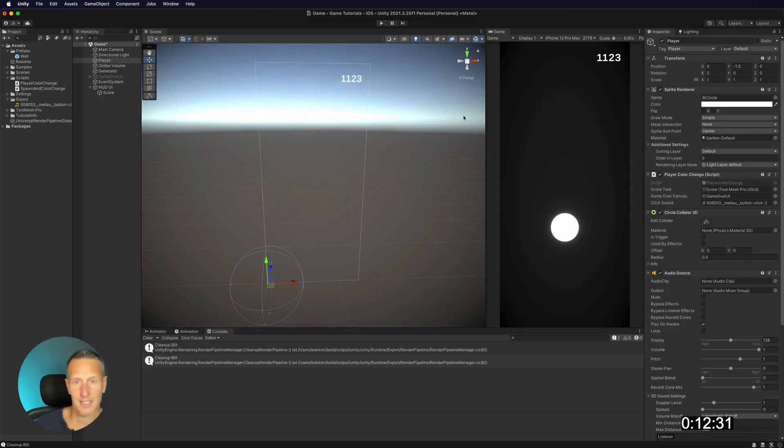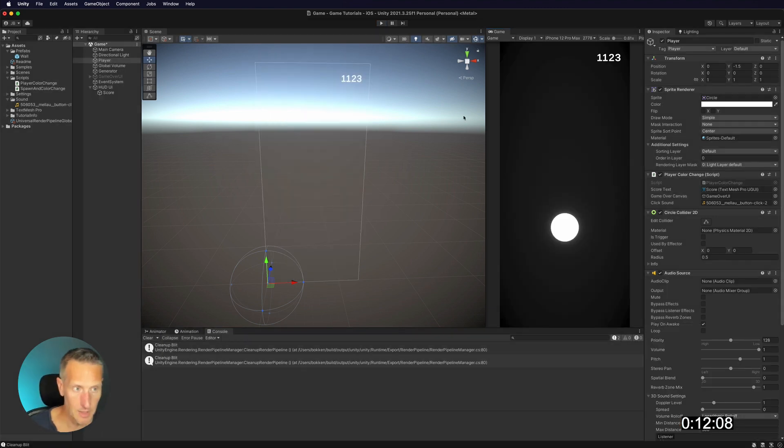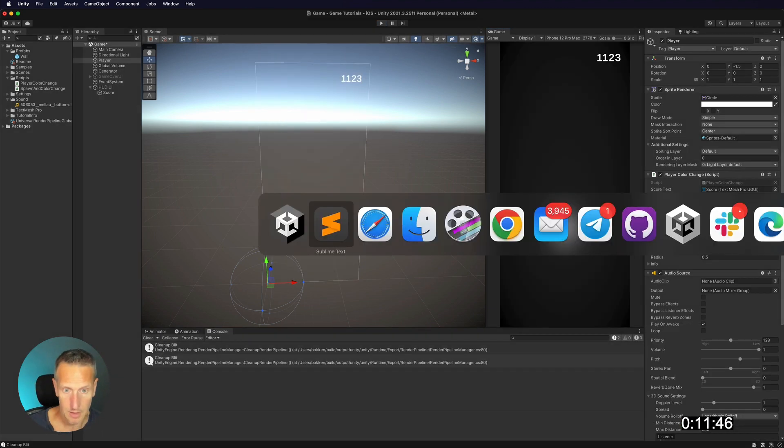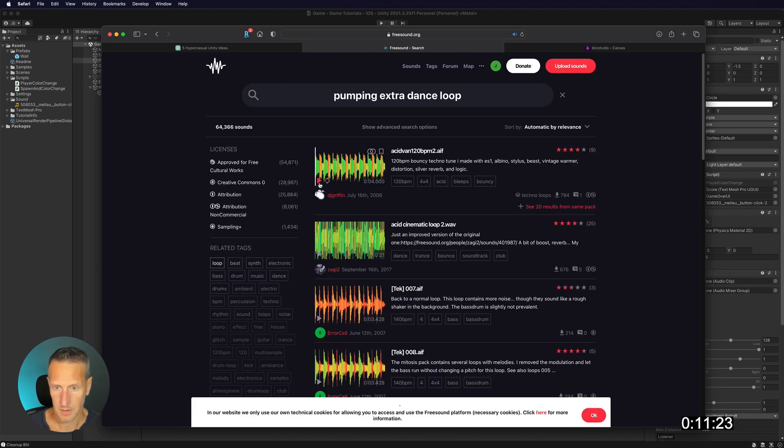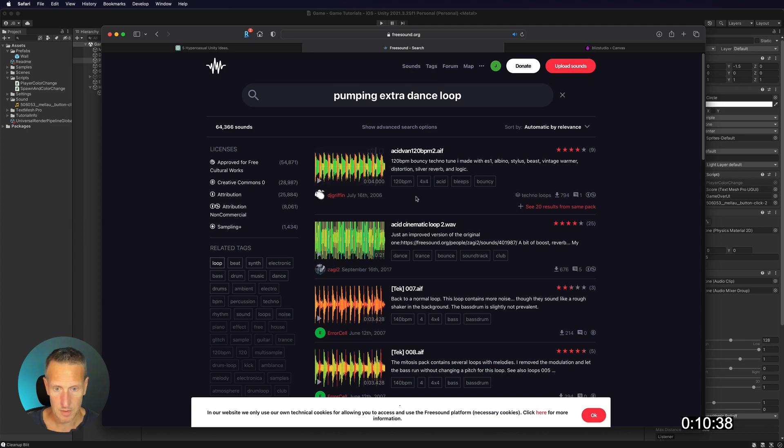Good. That works. All right, so now we need some background music. So let's go ahead and add a little bit of background music real quick. Yeah, there we go. That works.